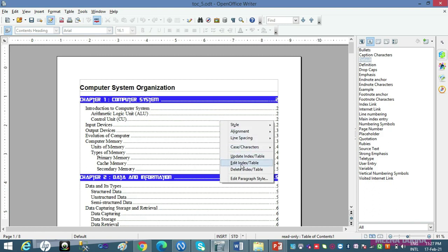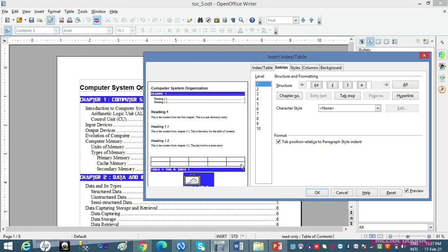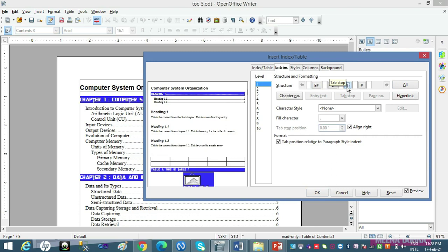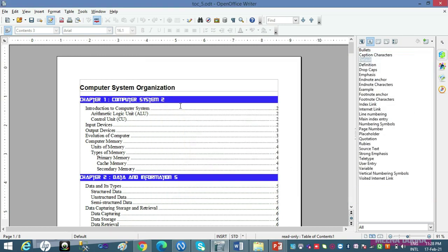Yeh kaam aap saare levels par kar sakte ho. Aur agar aap chahte ho ki throughout document yeh kaam apply ho — ek ek level-wise na hokar, sab levels par apply ho — toh All par click kar dena. Ab dekhte hain T ka kya use hai — tab stop hai. Main yahaan se isko delete kar deti hoon — keyboard se Delete dabao, OK karo. Dekho: yeh aapke page numbers tab space ke saath the, woh hat gaye, aur page number is jagah aa gaya — yani tabbing hat gayi.